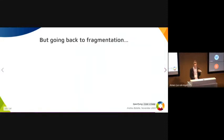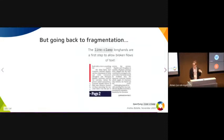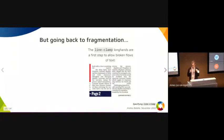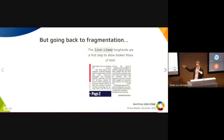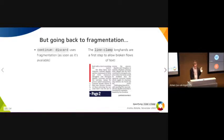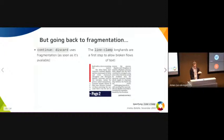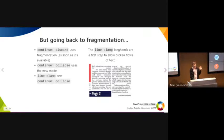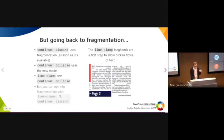But going back to fragmentation for a second, the line-clamp longhands seem like a first step to a lot of things like broken flows and types like 'continue: top on page two.' So how about, rather than remove it, we use continue: discard for fragmentation as soon as it's available? When it's shipped, continue: collapse would use this new model, and you can opt into fragmentation with line-clamp: 3 continue: discard.